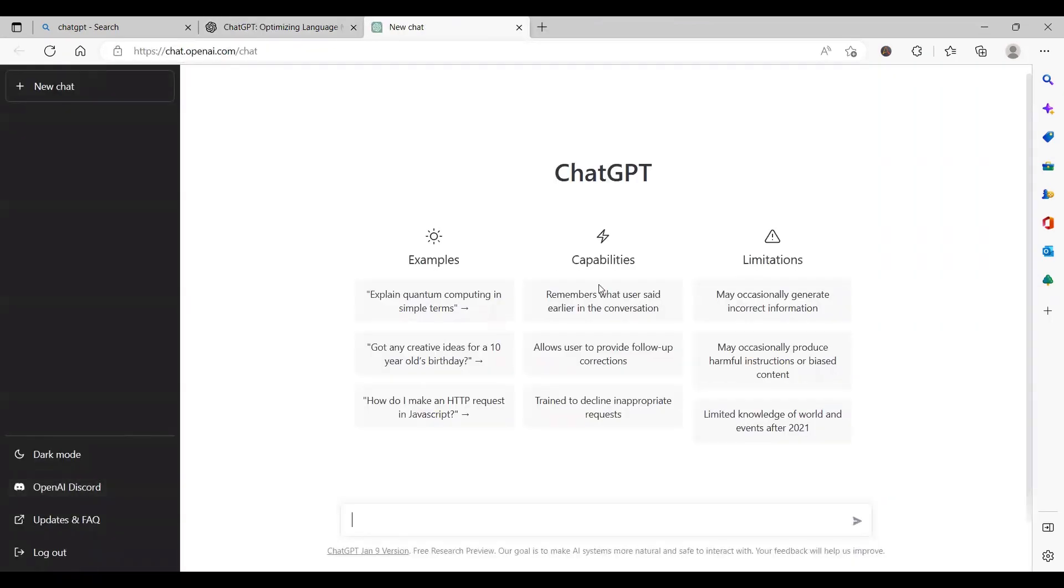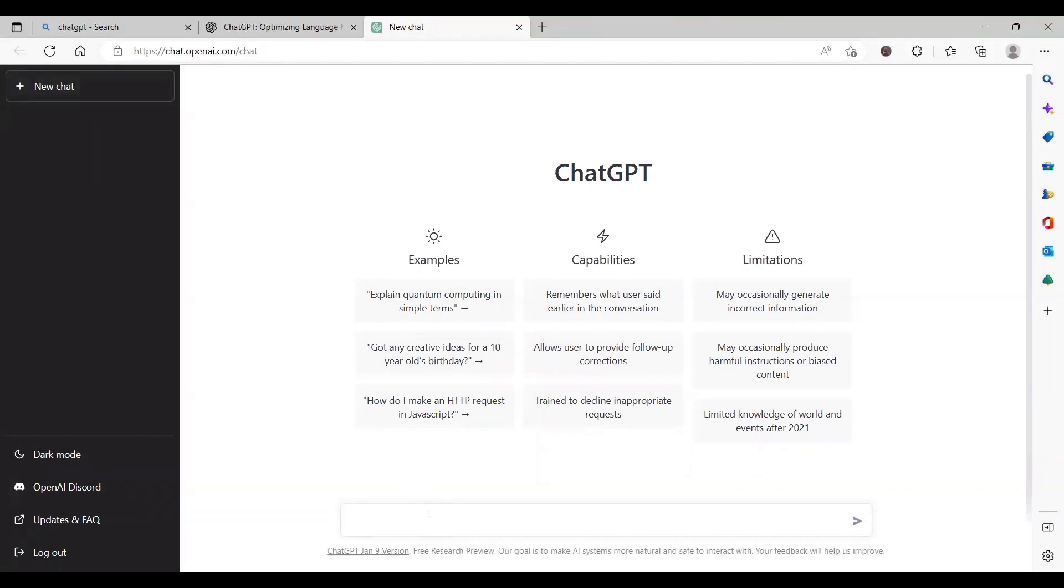If you are already signed up and the server is up, it will route you to the page where you can start chatting on ChatGPT.